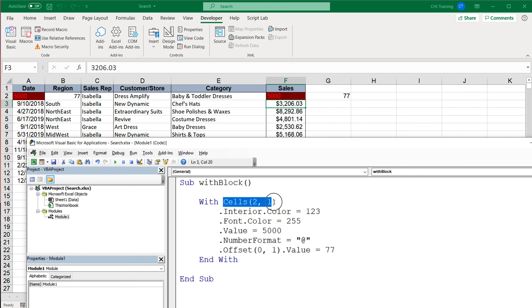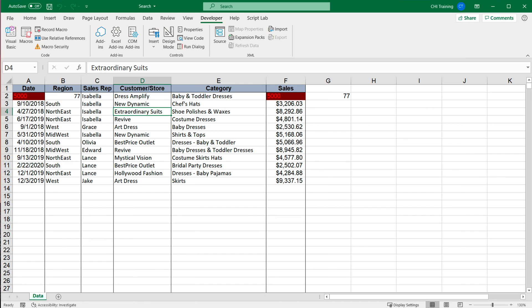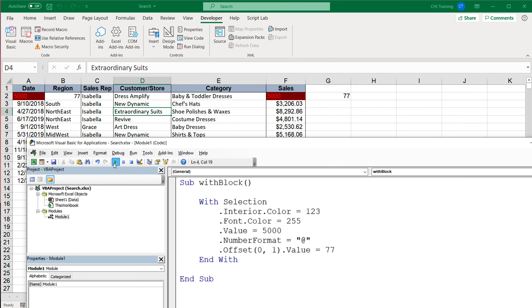This could also be your active cell or your selection, and if you're working with a single cell, that's kind of the same thing. So if I click on this and I run this, see it's gonna do all of that to that cell and then go one right and do that 77 thing.